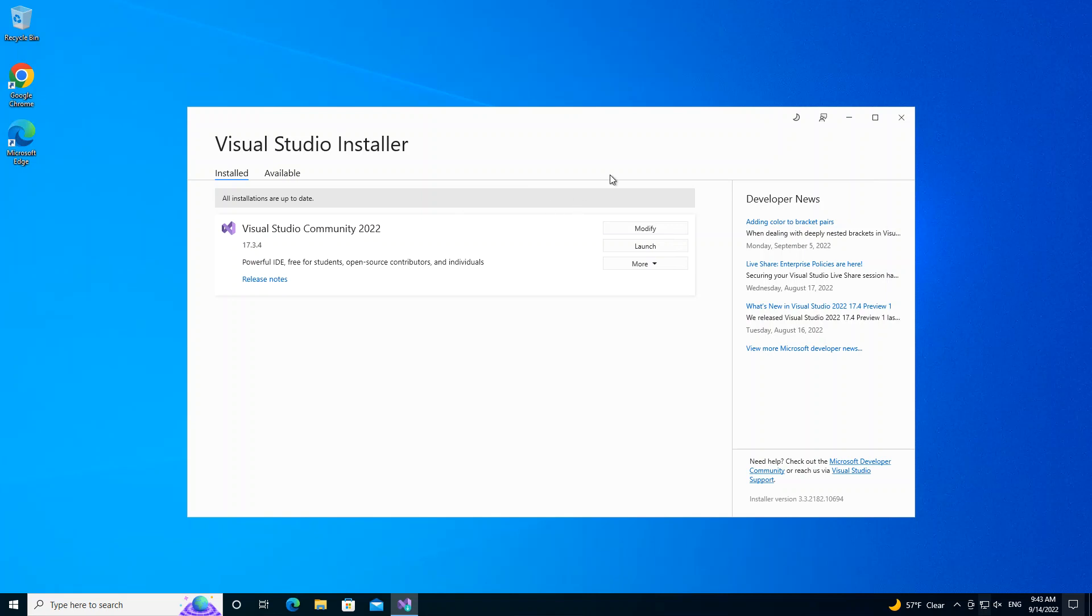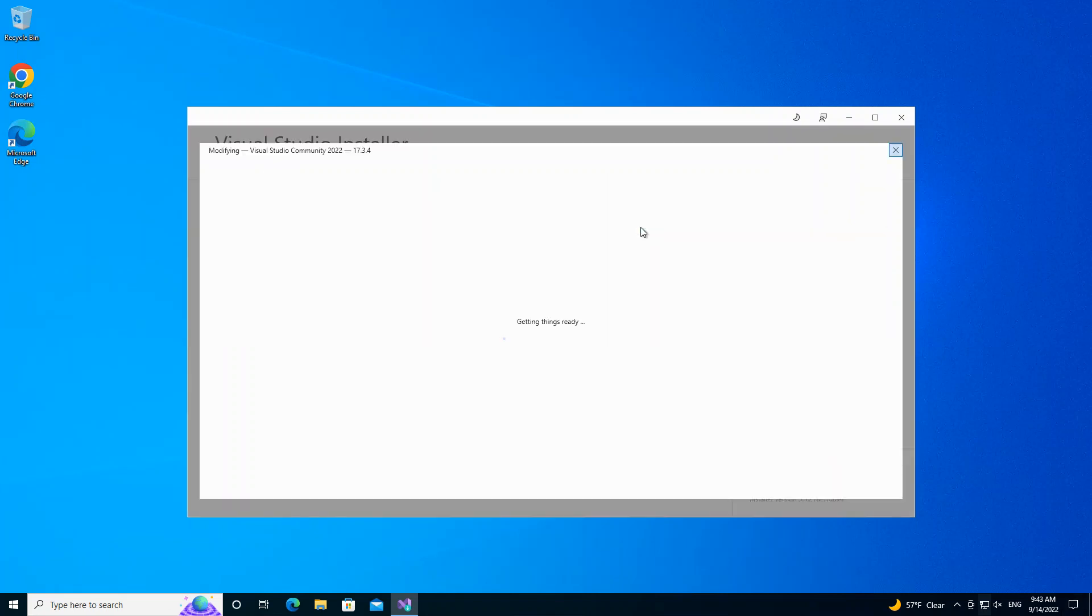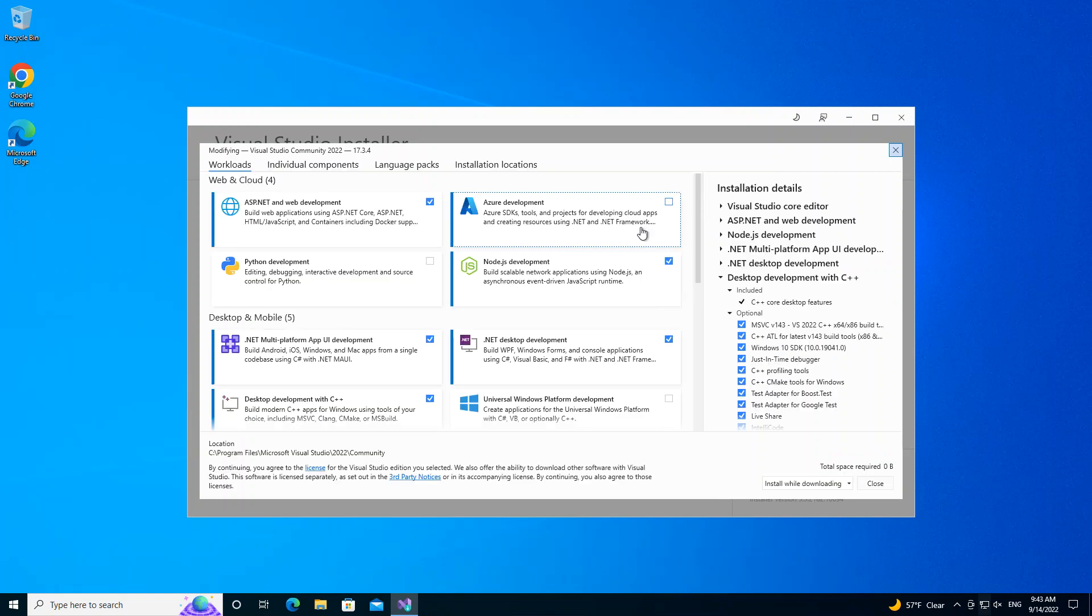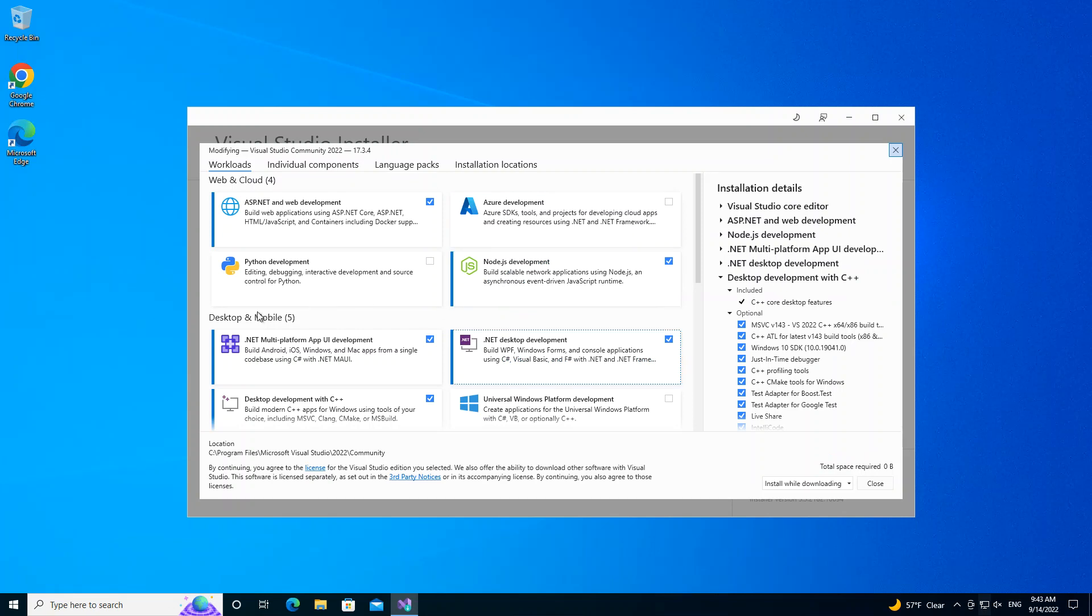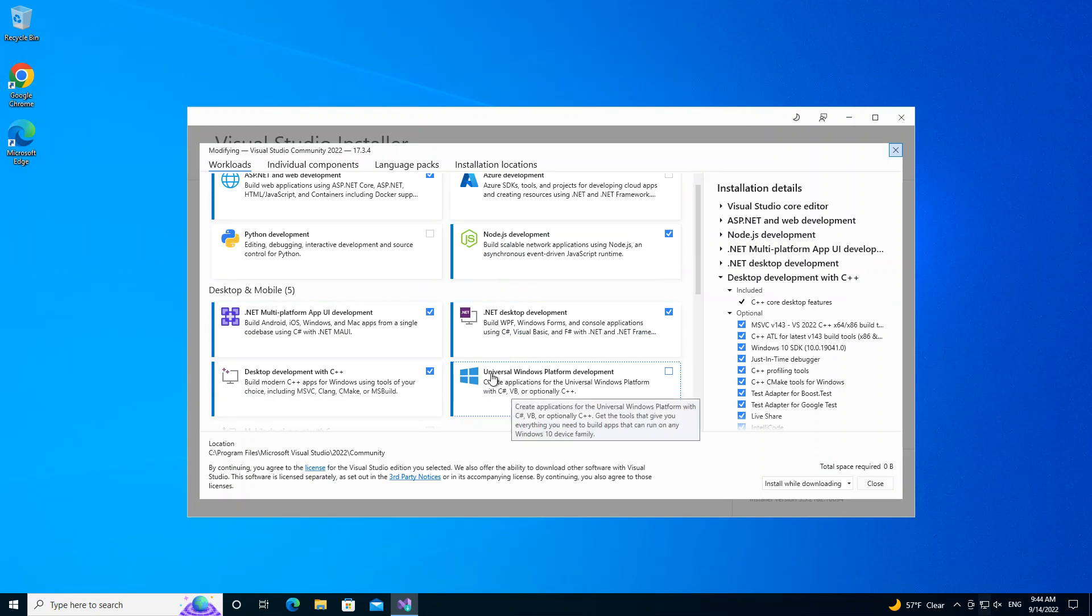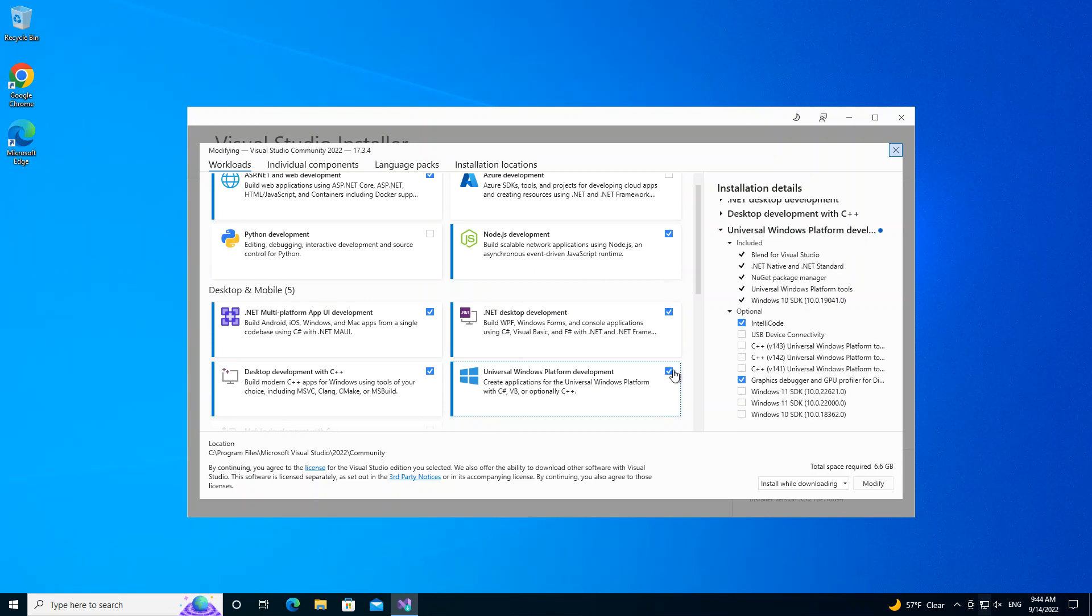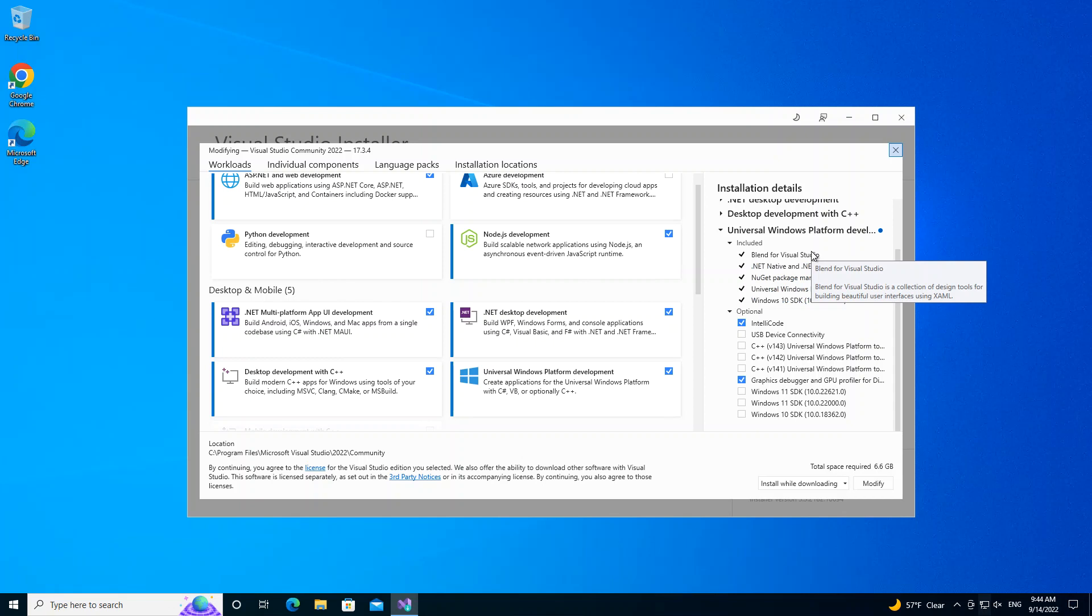Once you're done with that, you open the Visual Studio installer and click on the Modify. Here we look under Desktop and Mobile, and we're going to select Universal Windows Platform development. Once we select this, Blend for Visual Studio will be included automatically, so we're not going to download and install that separately.